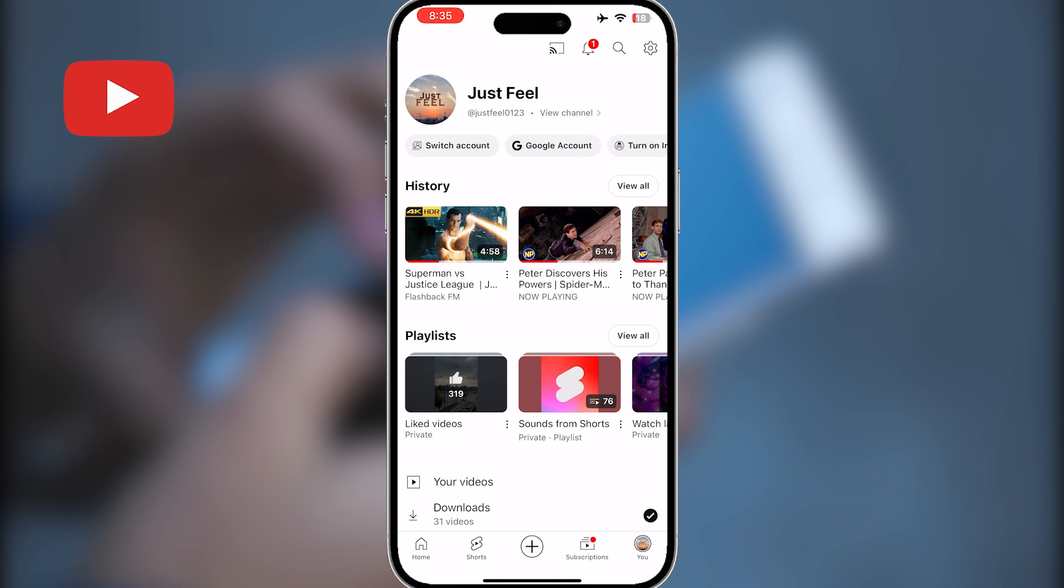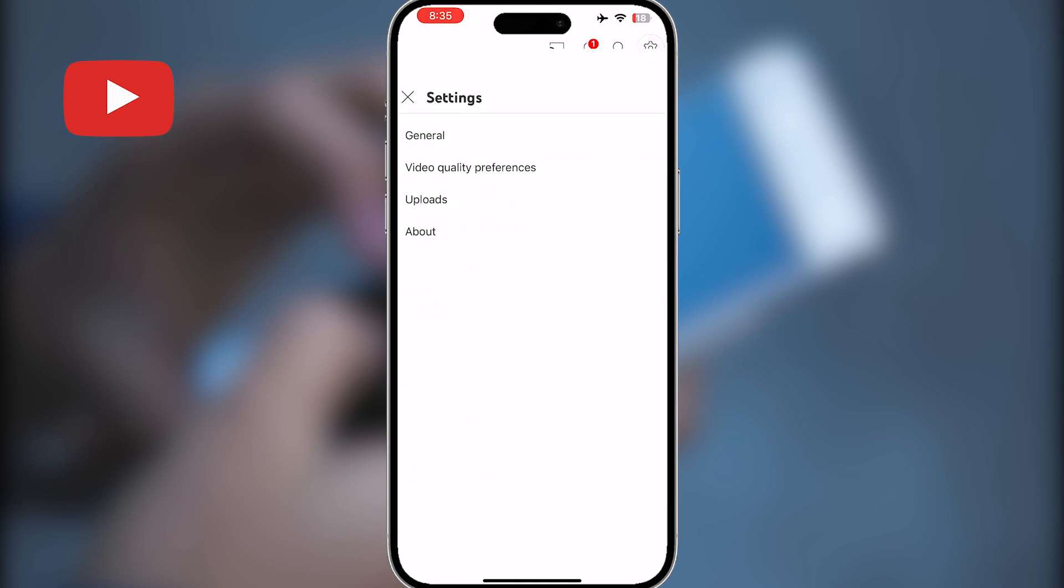If not, then you can switch accounts any time by tapping on this switch account option. Once you are in the correct account, tap on this settings icon on the top right corner of your screen.